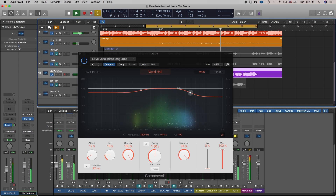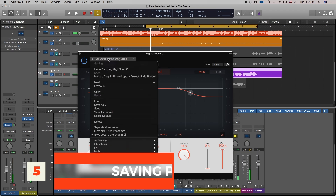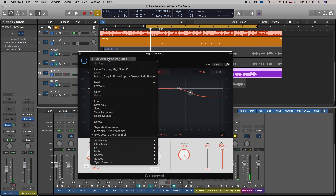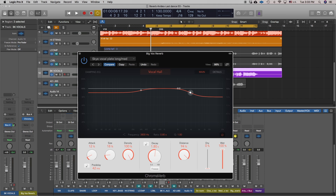I fine-tuned it a bit and now I want to save it as a new preset. I select the pull-down menu and scroll down until I see 'Save As,' which brings up the save box. I rename it and click save, and then it's available in the pull-down menu for any of my projects.